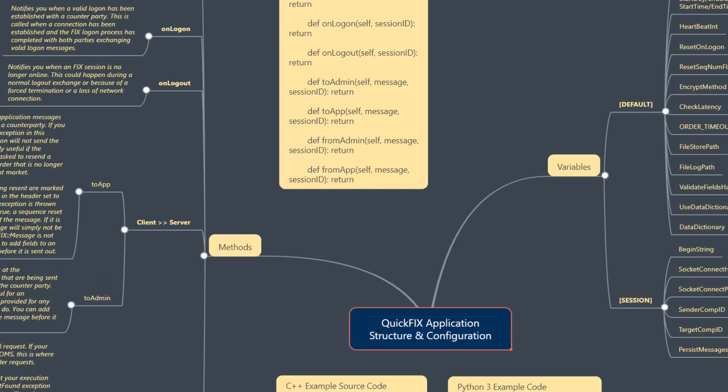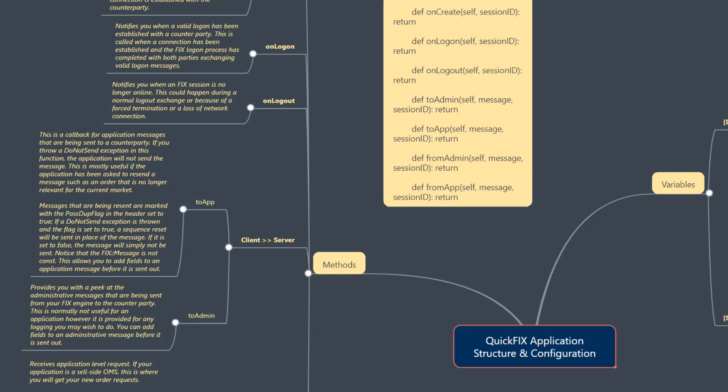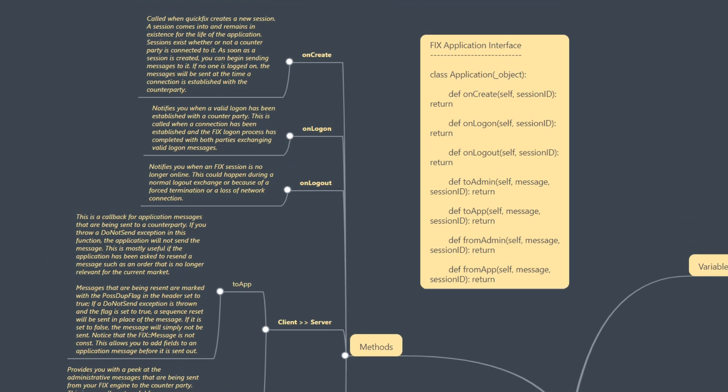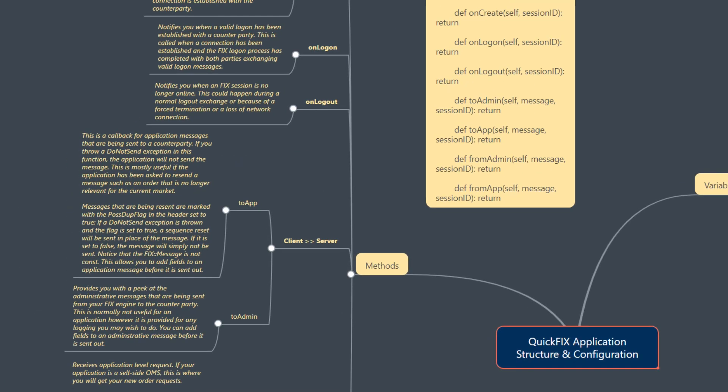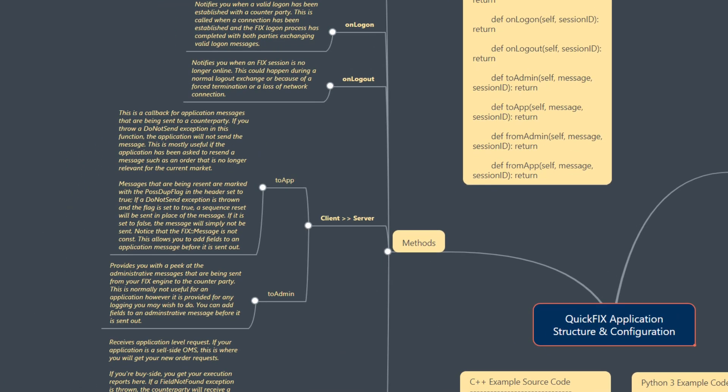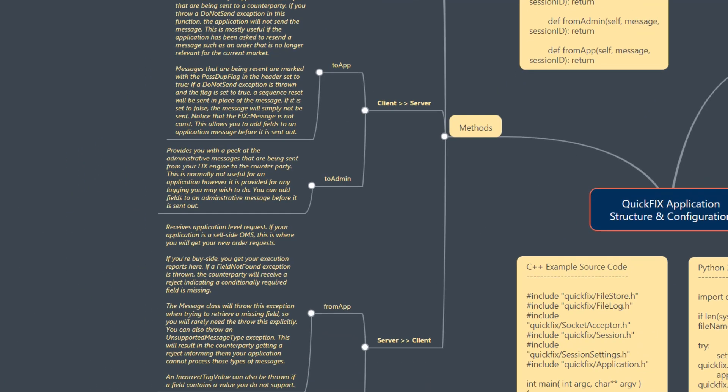We've also then gone into method overrides that we'll need to do in terms of establishing our FIX application interface, overriding the necessary methods inside it, what they mean, what they do, when and how you override them.